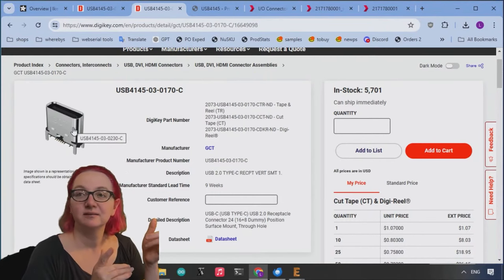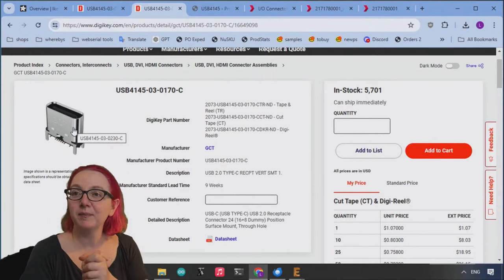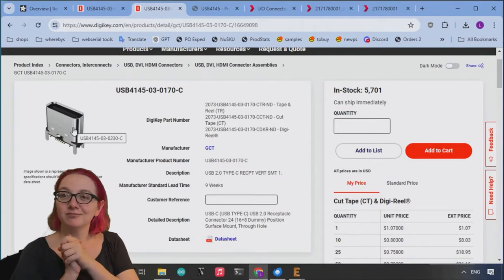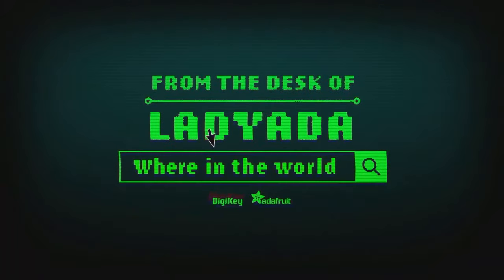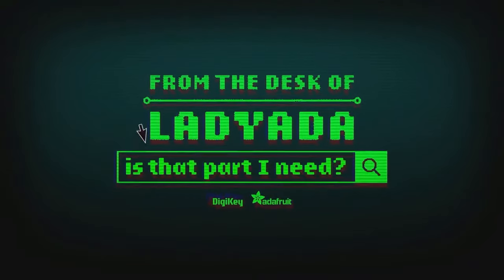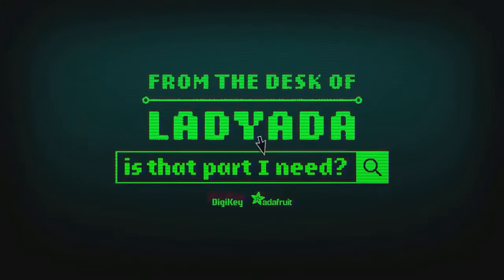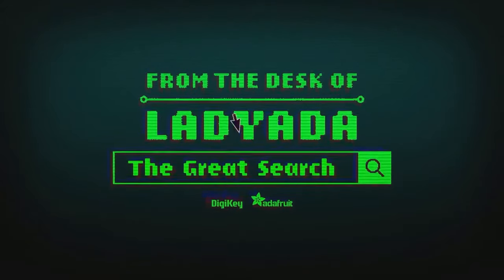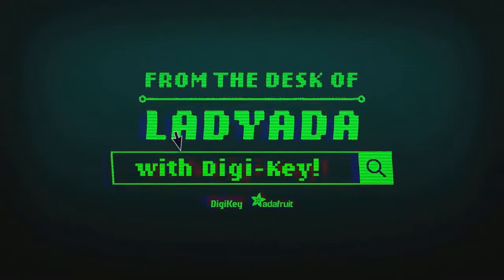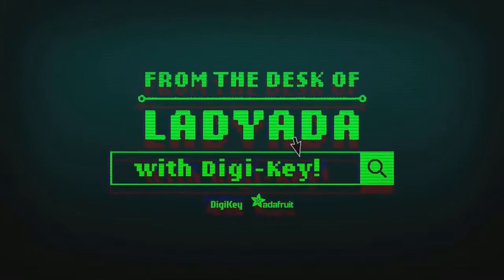So check this out. So my pick for the great search. It's a great search. Where in the world is that part I need? The great search with DigiKey.